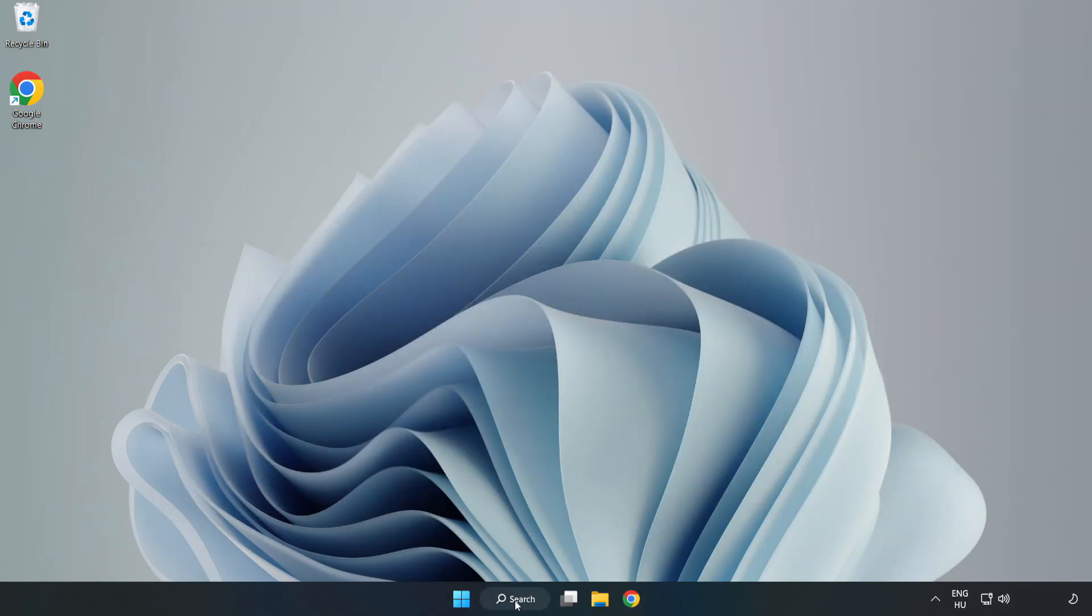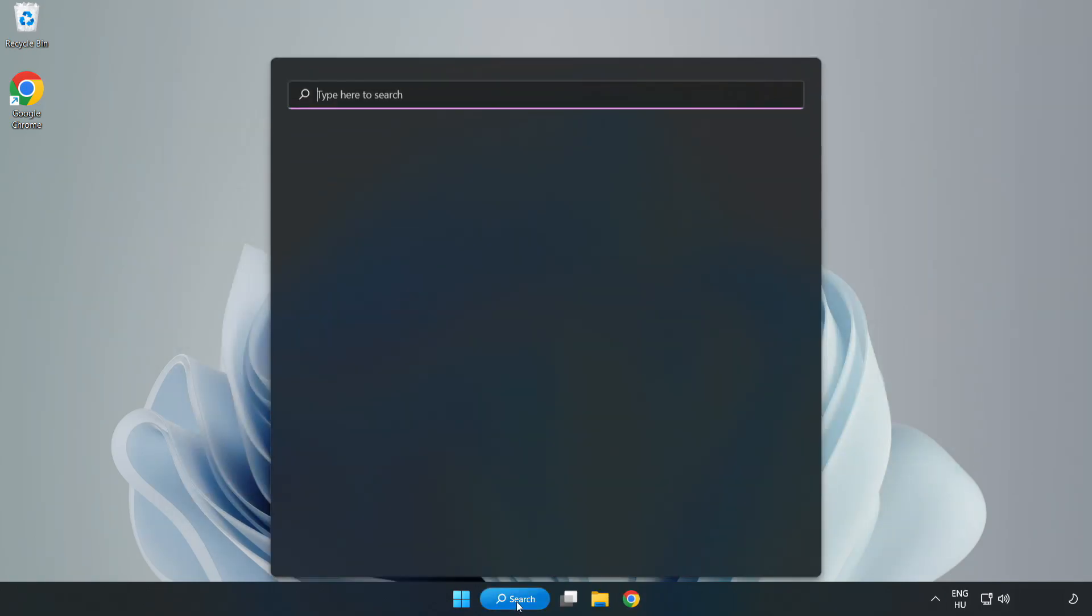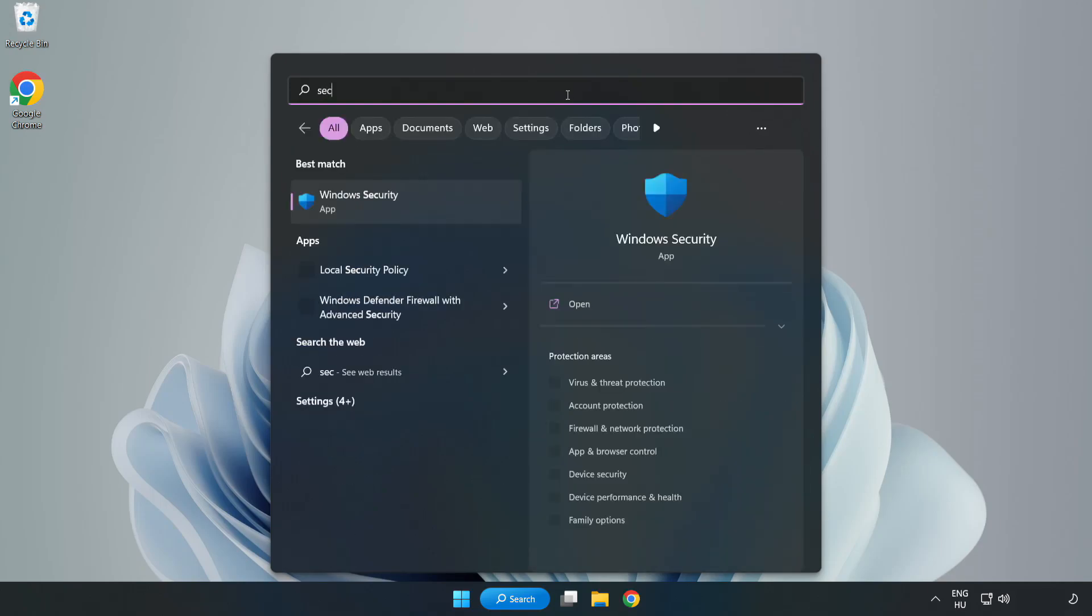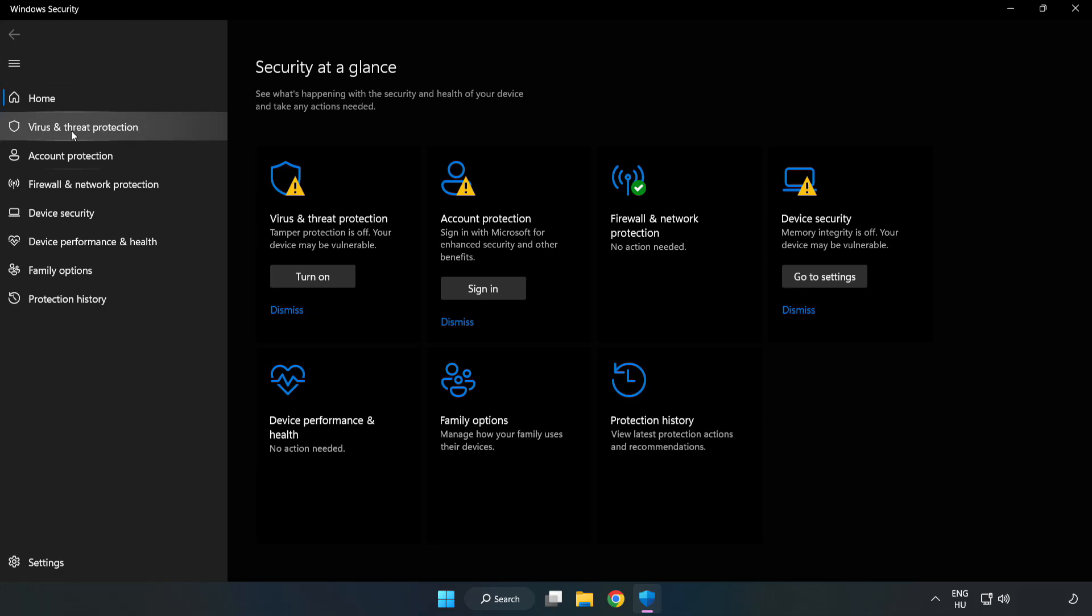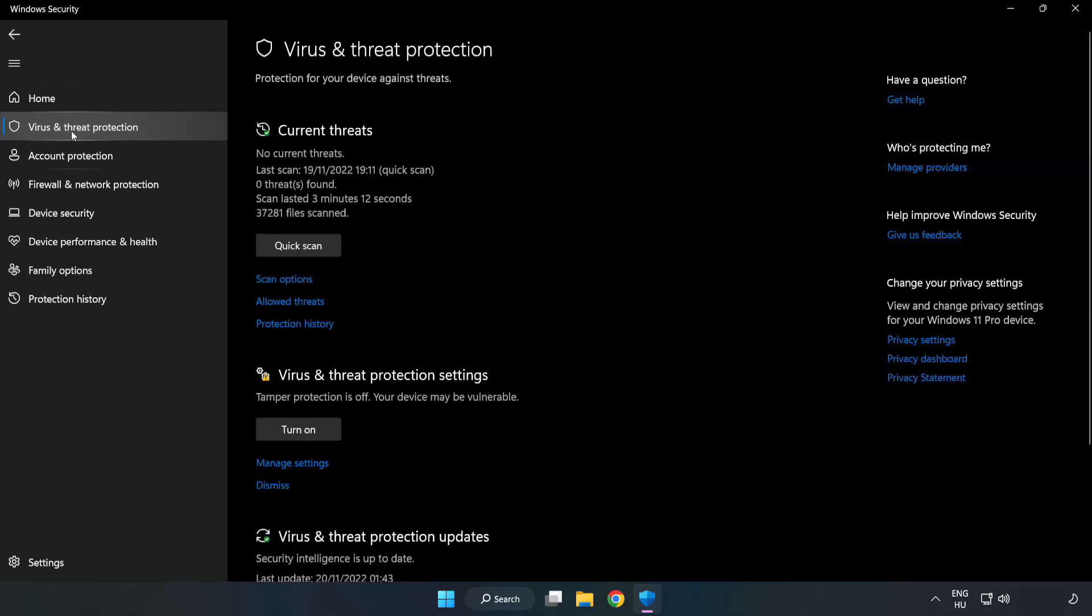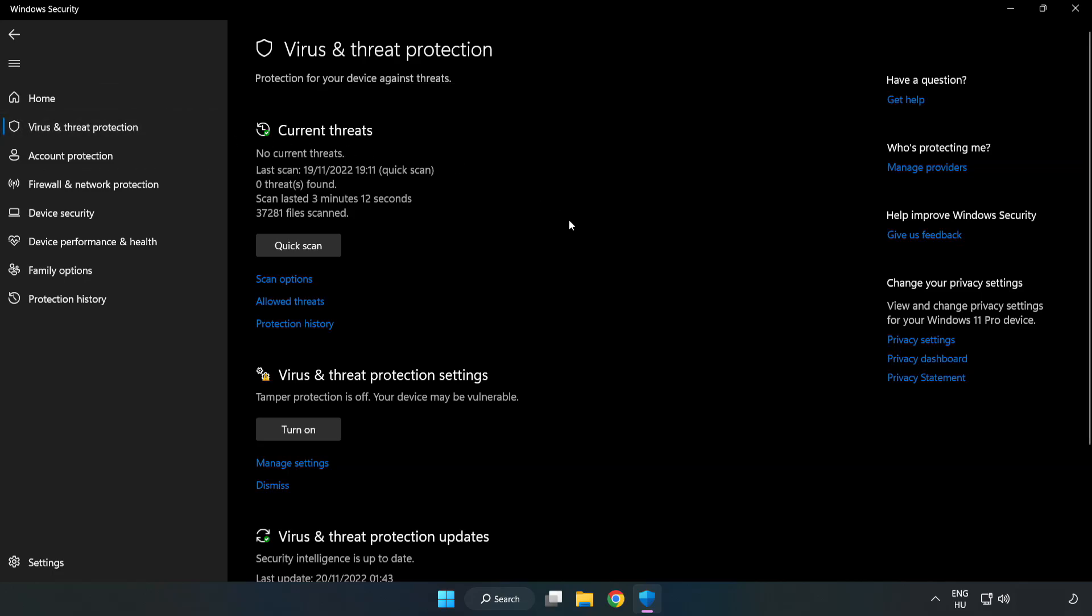Click Search Bar and Type Security. Open Windows Security. Click Virus and Threat Protection. Scroll Down. Click Manage Settings.